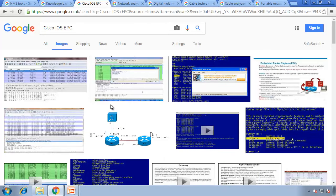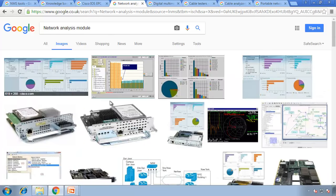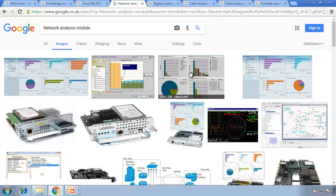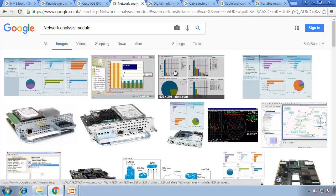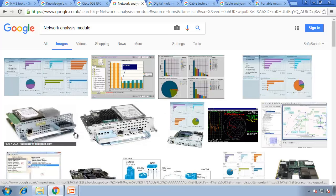Cisco IOS EPC — this has embedded packet captures, similar to something like Wireshark. Then we have network analysis, which is a hardware troubleshooting tool. We can analyze the network as packets come and go on our network.